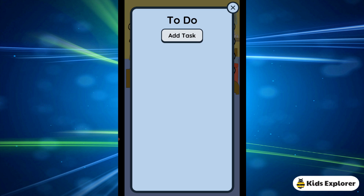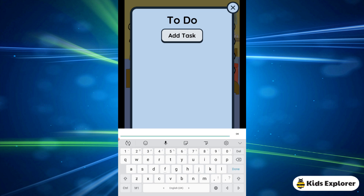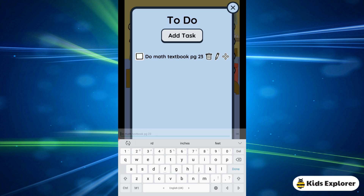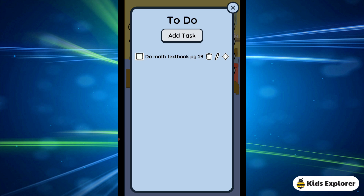The next icon is the to-do list. In the to-do list, you can add tasks — for example, 'do math test.' When you're done, you can click on it and it will put a tick mark showing you've already done it.